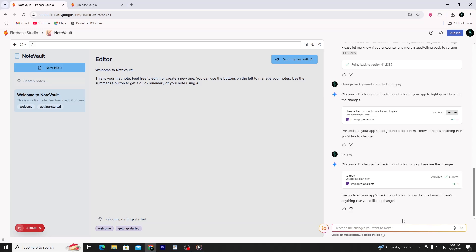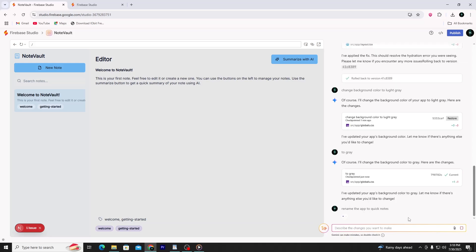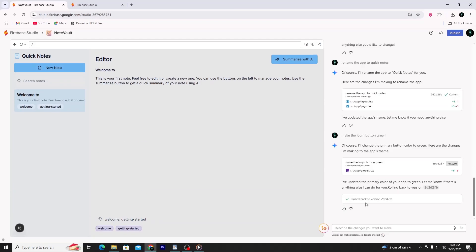Let's make another small change. In the prompt box, type: 'Rename the app to Quick Notes.' Press Enter again. You'll notice that the title at the top of your app changes from the default name to Quick Notes. Let's do one more.